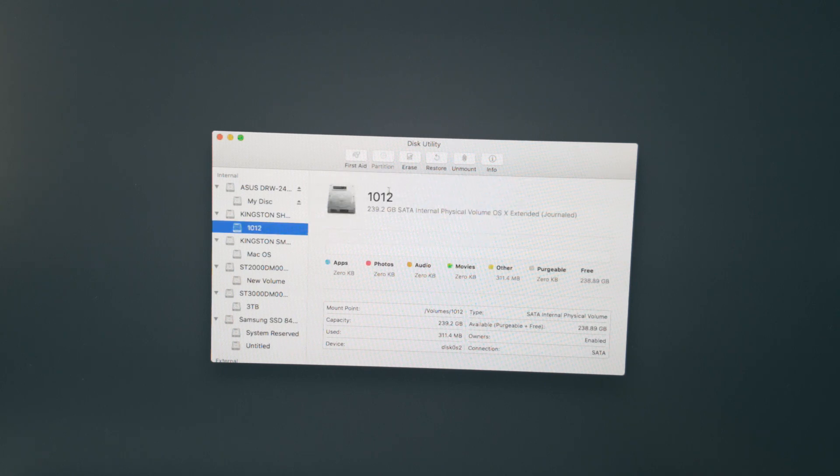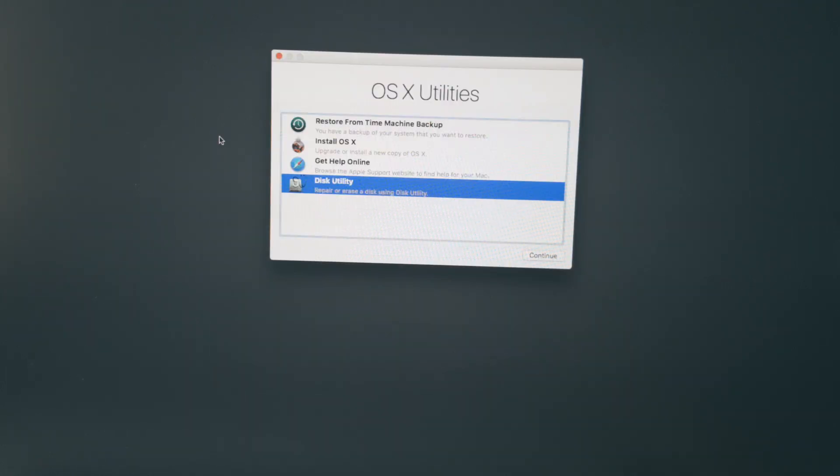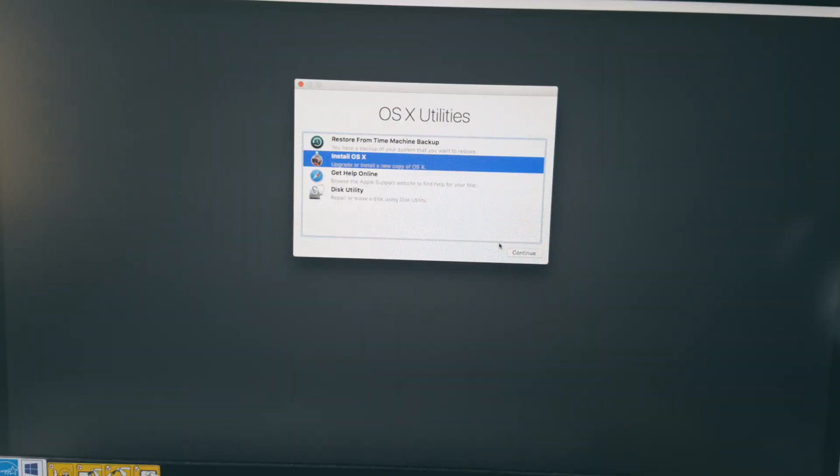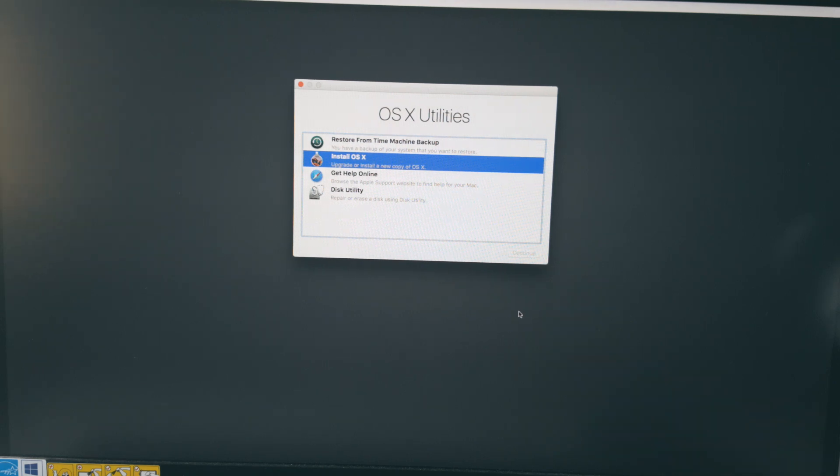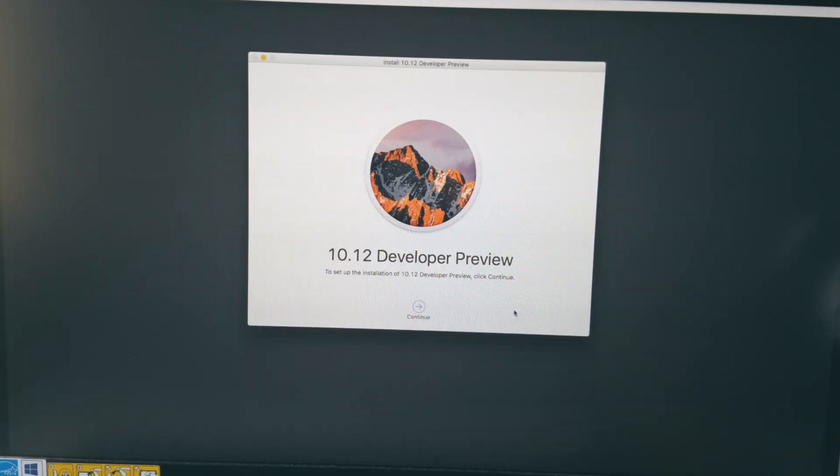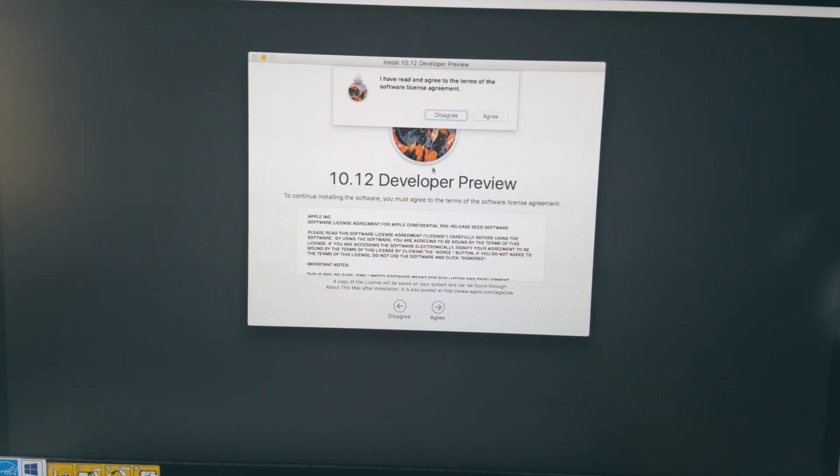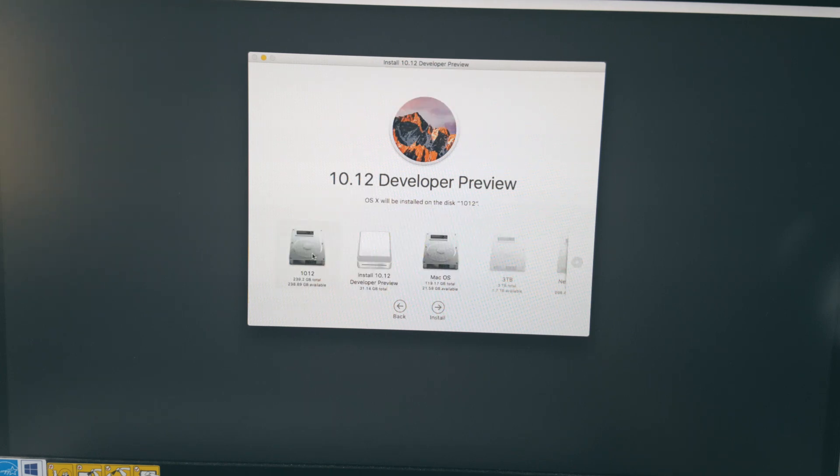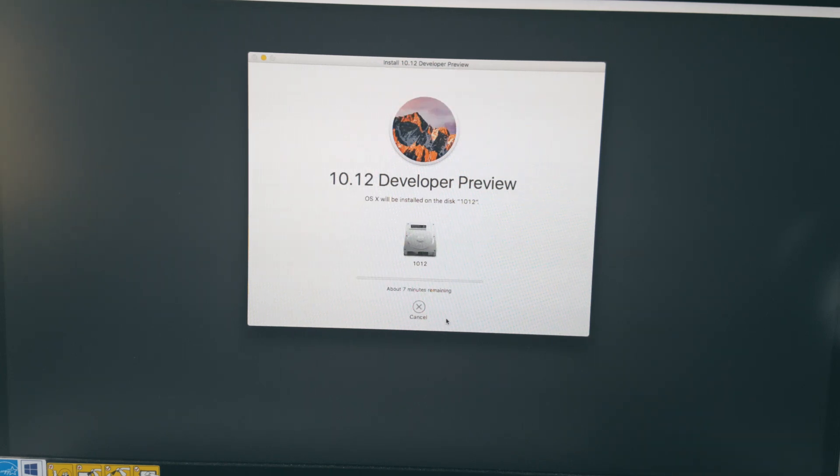Once the partition has been erased, come back to the main menu and select install OS 10. Agree to all the terms and conditions and license agreements and select the drive that you recently erased for installation. The installation will roughly take around 10 minutes to complete.